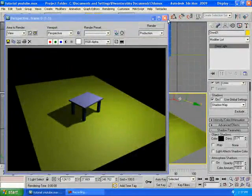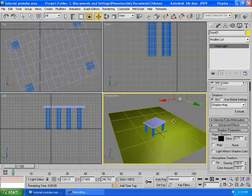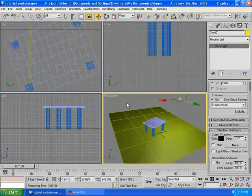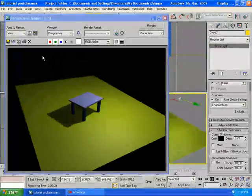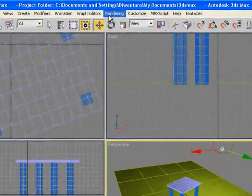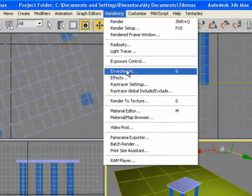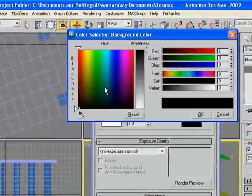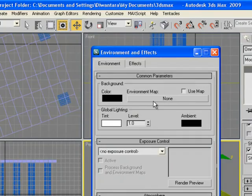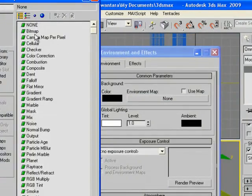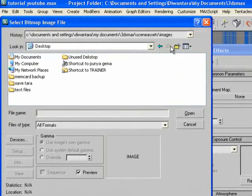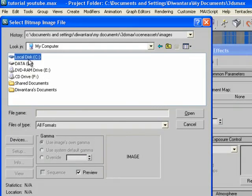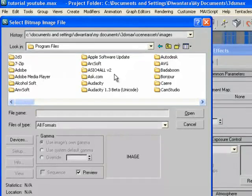We're going to see it looks very good, but the table is not looking so real. We're going to add some material to it, but before that we're going to change the background so it's not black, which is very boring. Go to Rendering, Environment, and then go to here and go to Bitmap. You're going to go to My Computer, Local Disk C, Program Files.